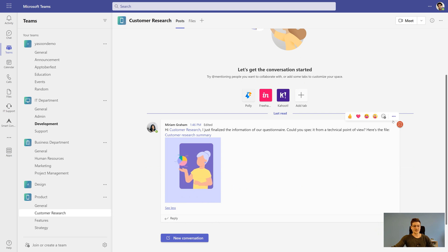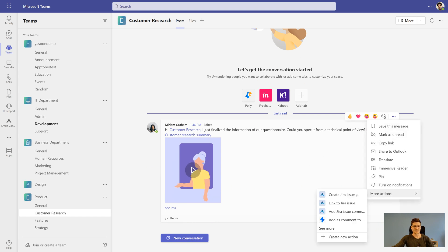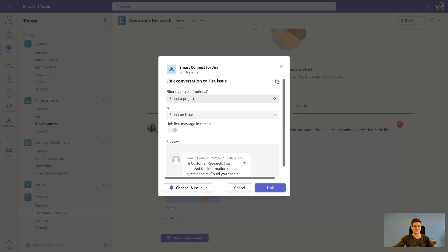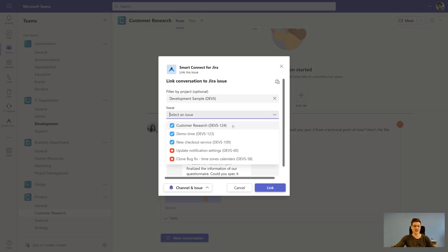There is also the possibility to link conversations to already created issues. This way, you will have all information right where you need it.